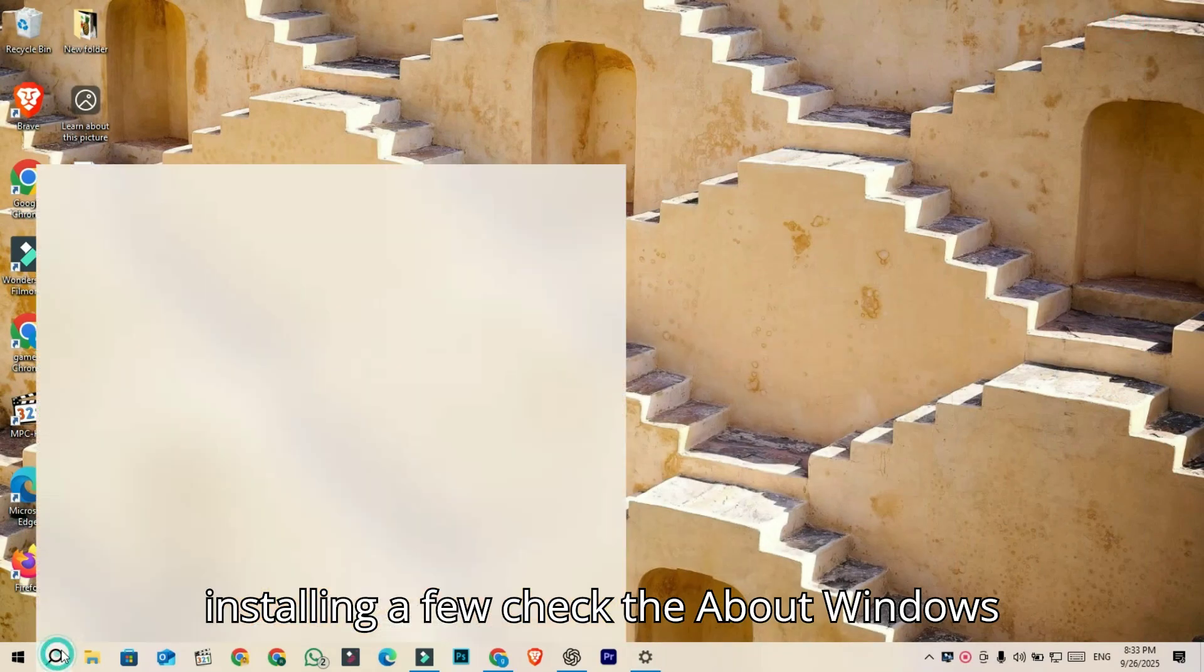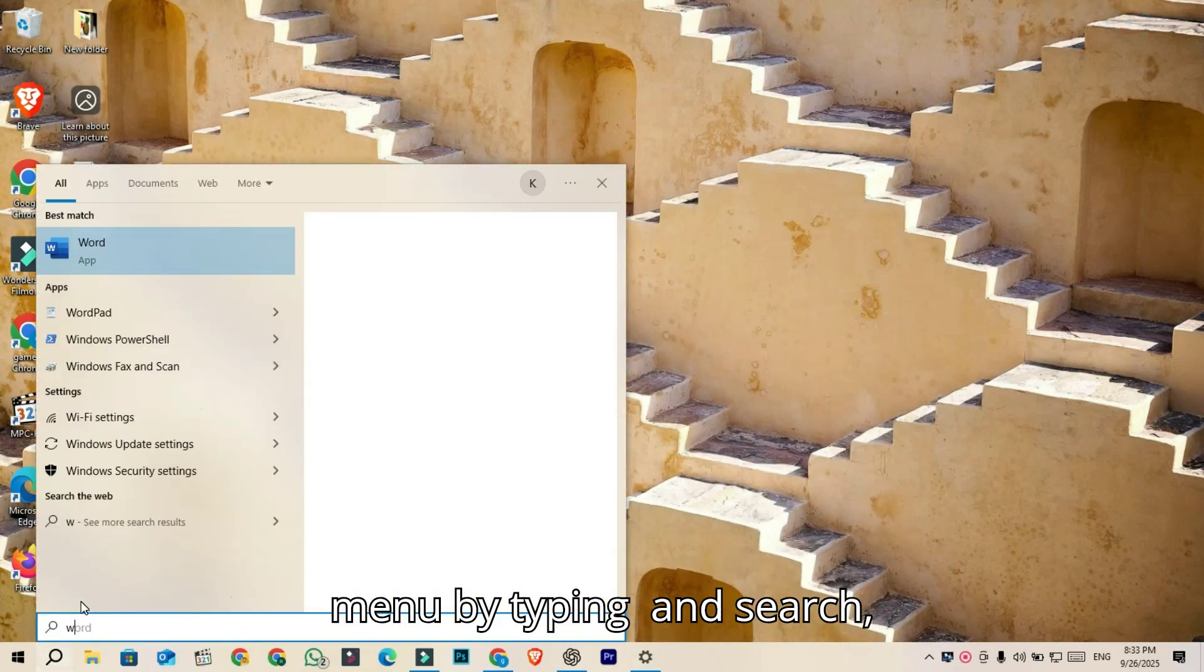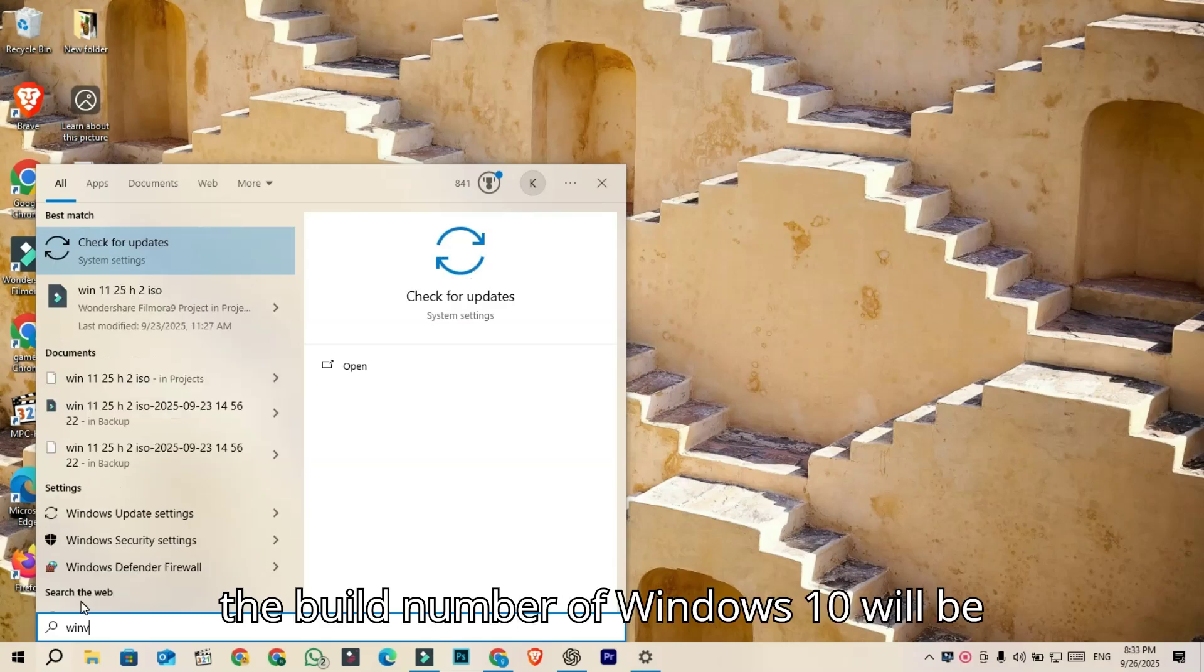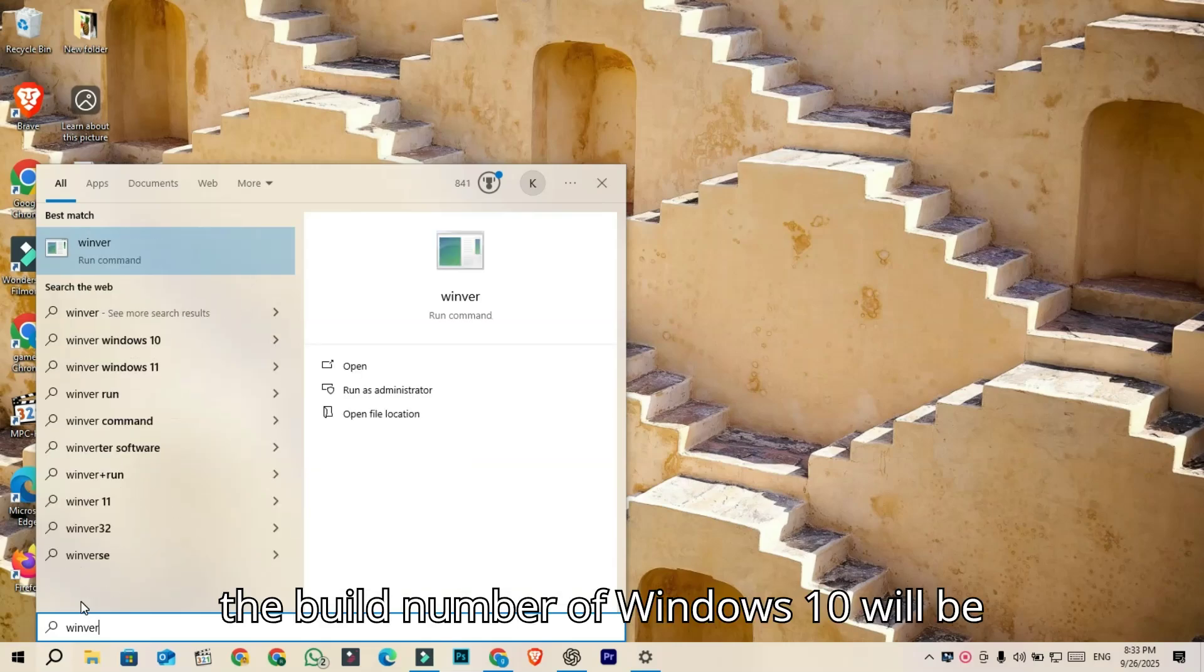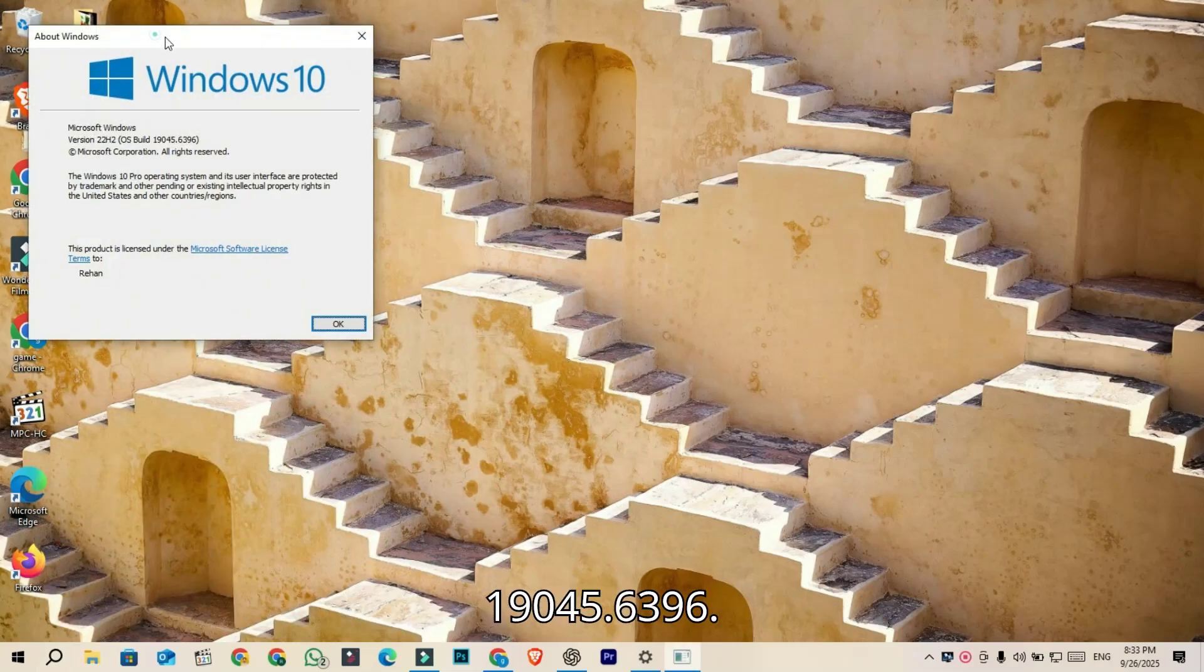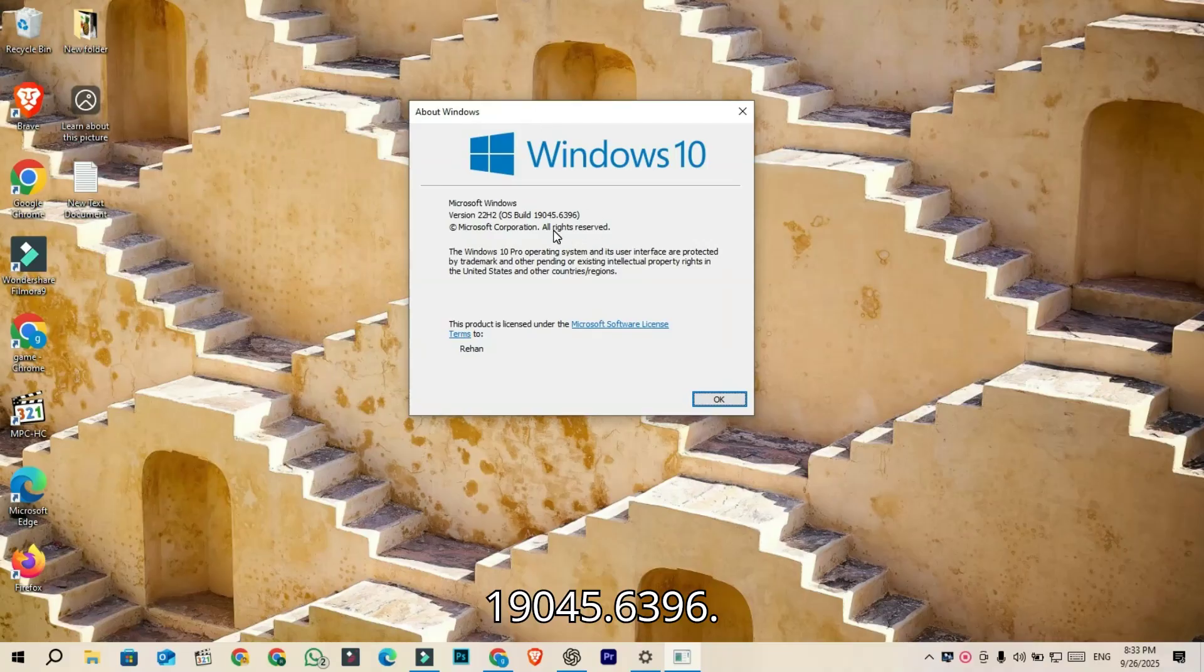if you check the About Windows menu by typing winver in search, the build number of Windows 10 will be 19045.5396.